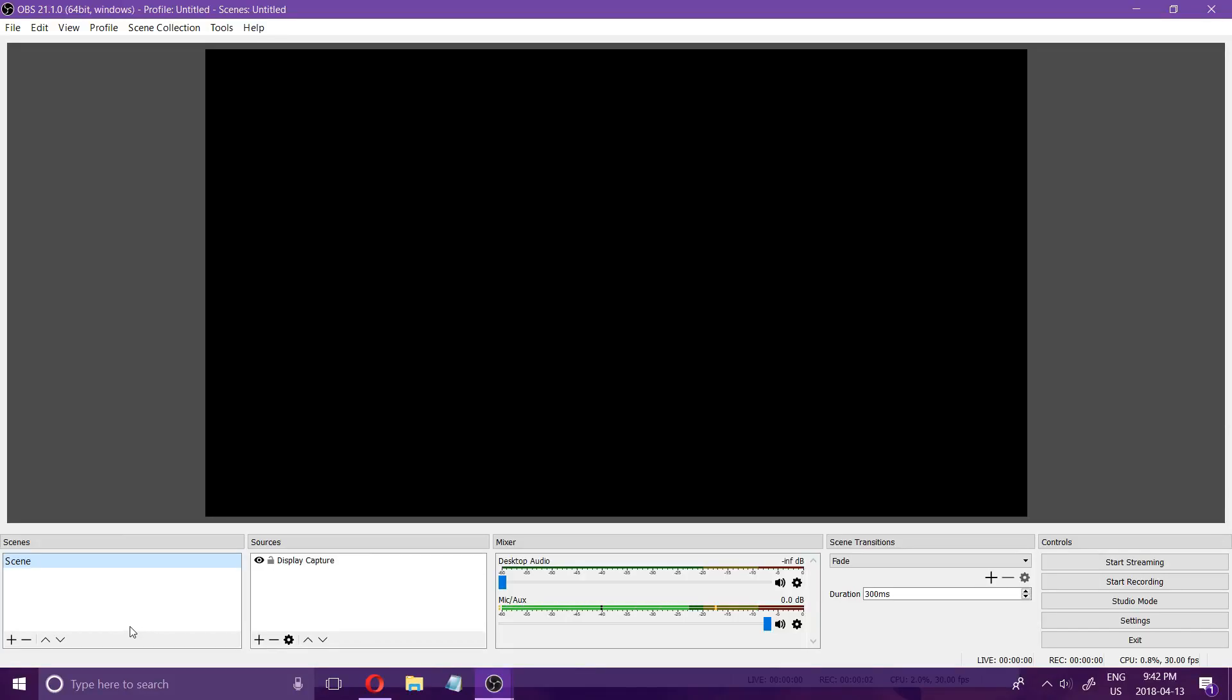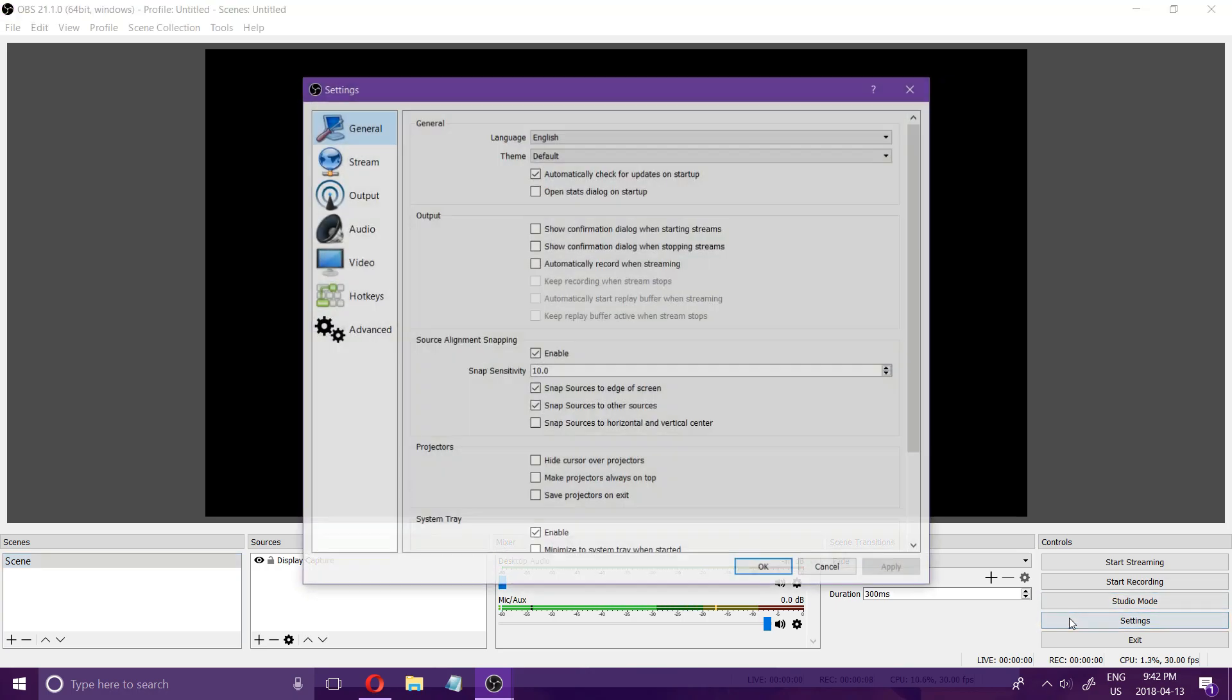Let's take a look at the best settings for OBS. I will first show you the settings for recording and then I will show you the settings for streaming.